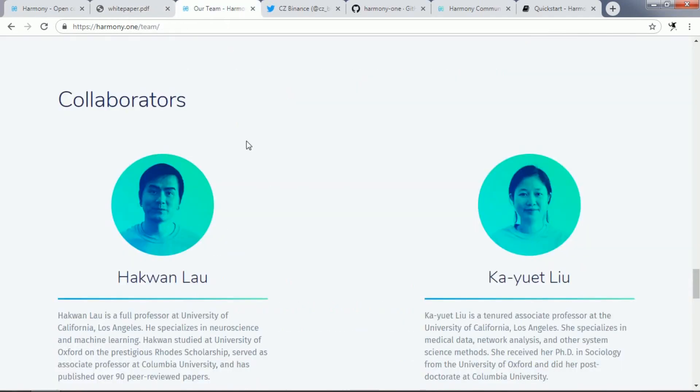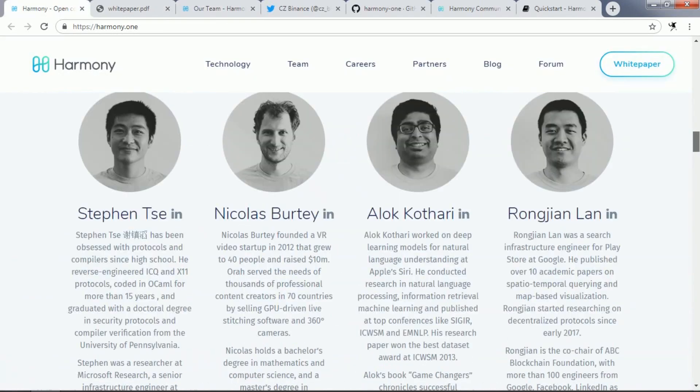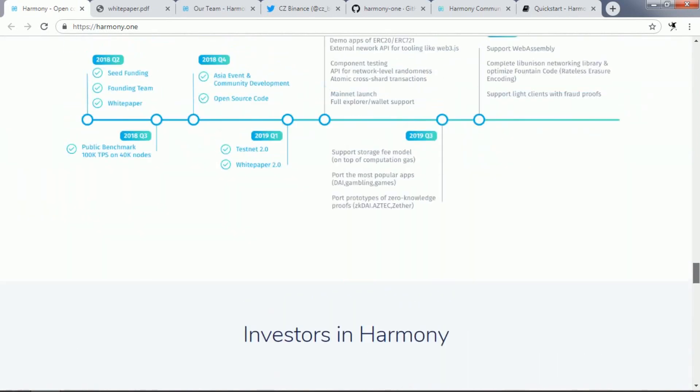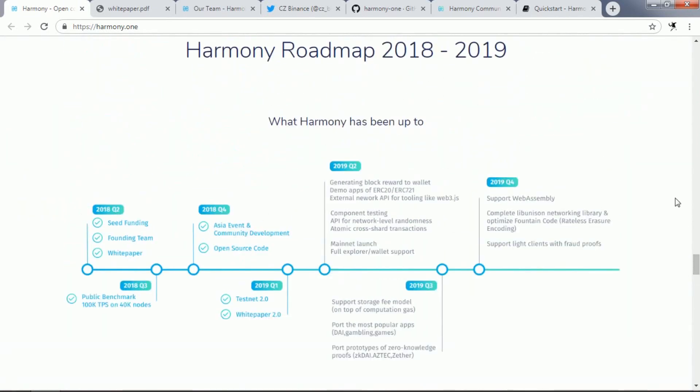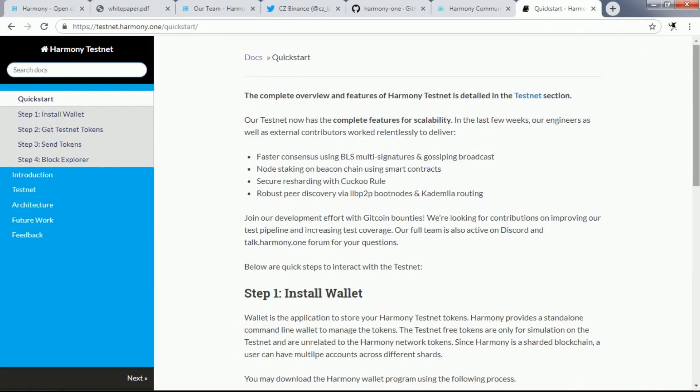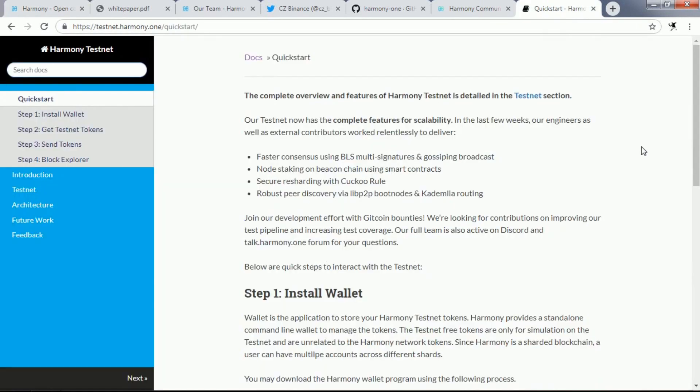From their website we can find out the roadmap of their projects. Here you can see what the Harmony team has been up to since 2018. Their seed funding actually happened in 2018 second half. In Q1 of this year they released their testnet and white paper version 2. If you are interested, you can actually test their testnet which they released in Q1 of 2019.